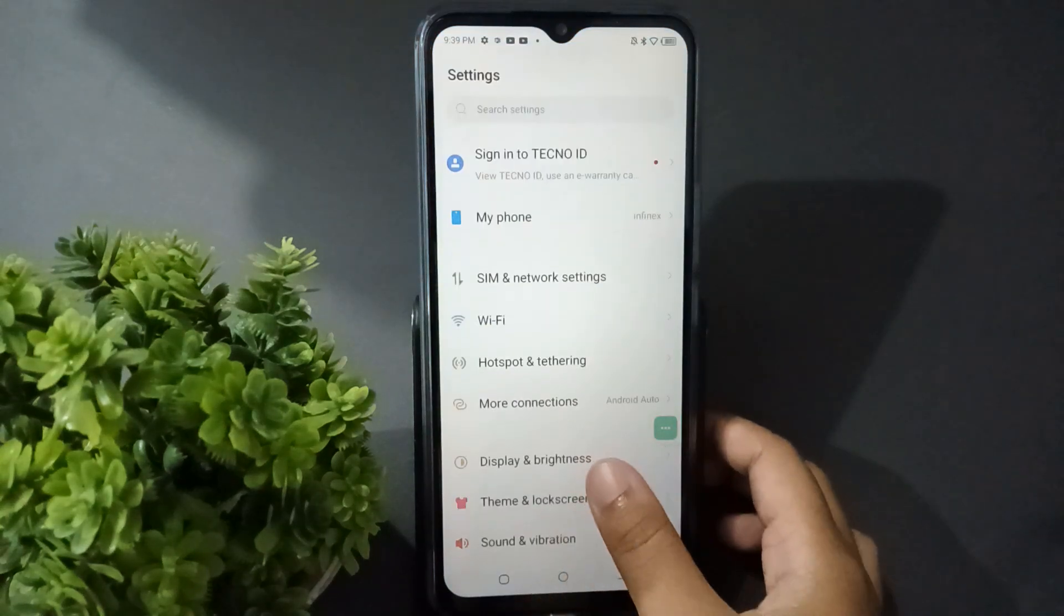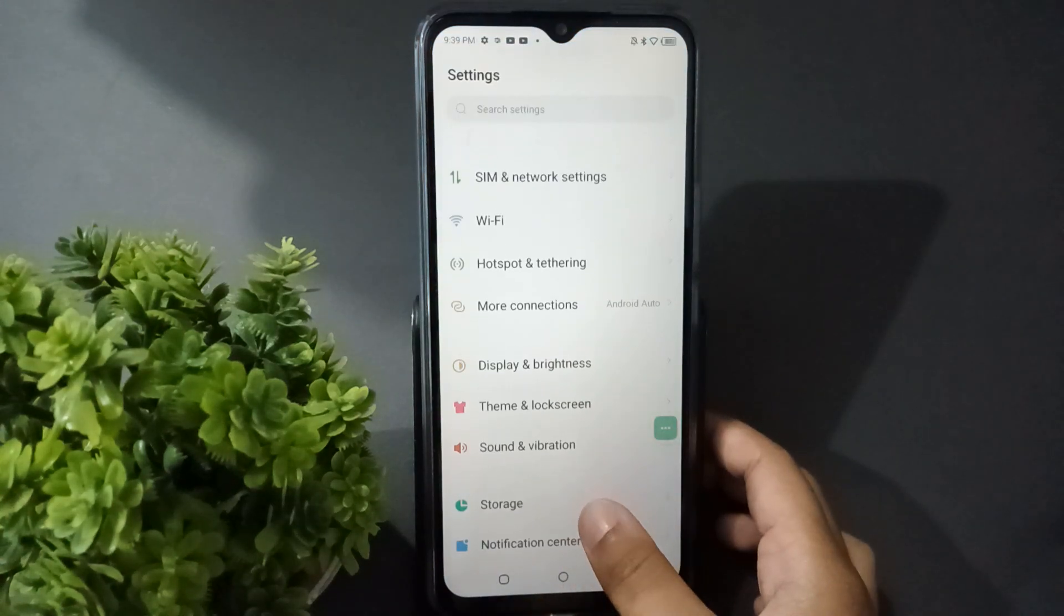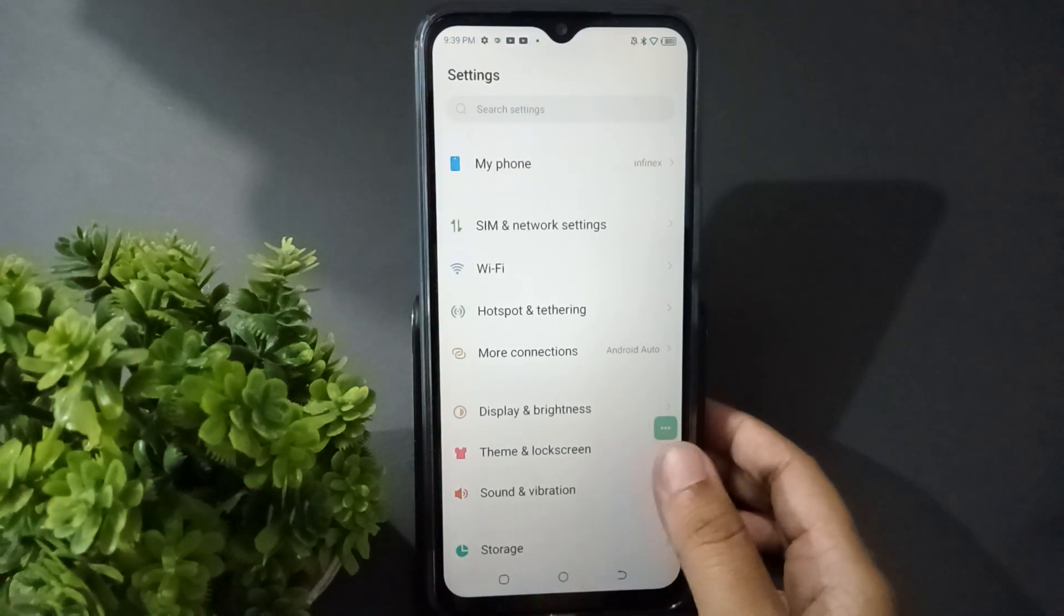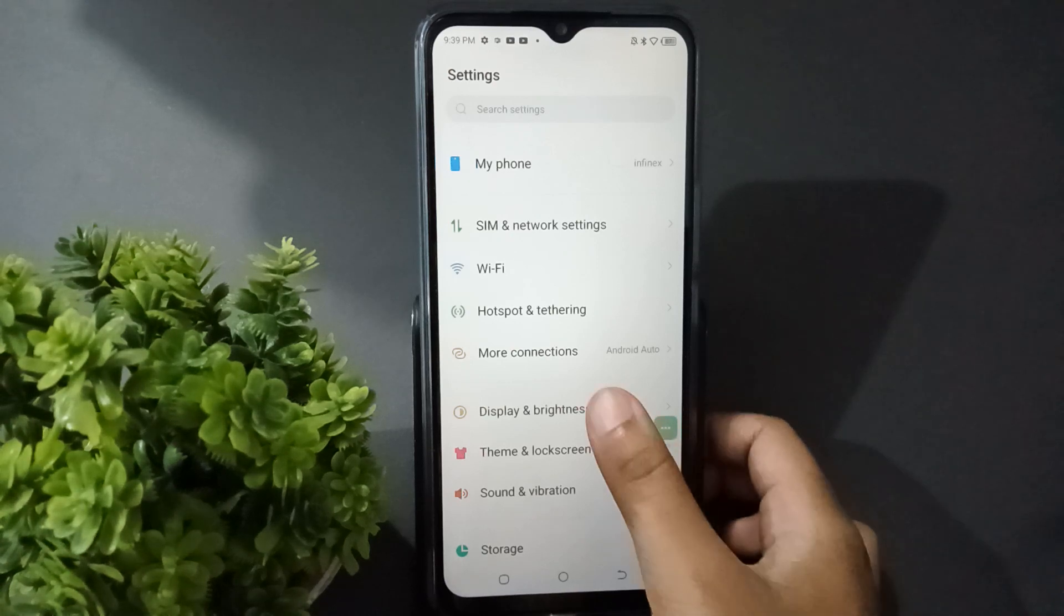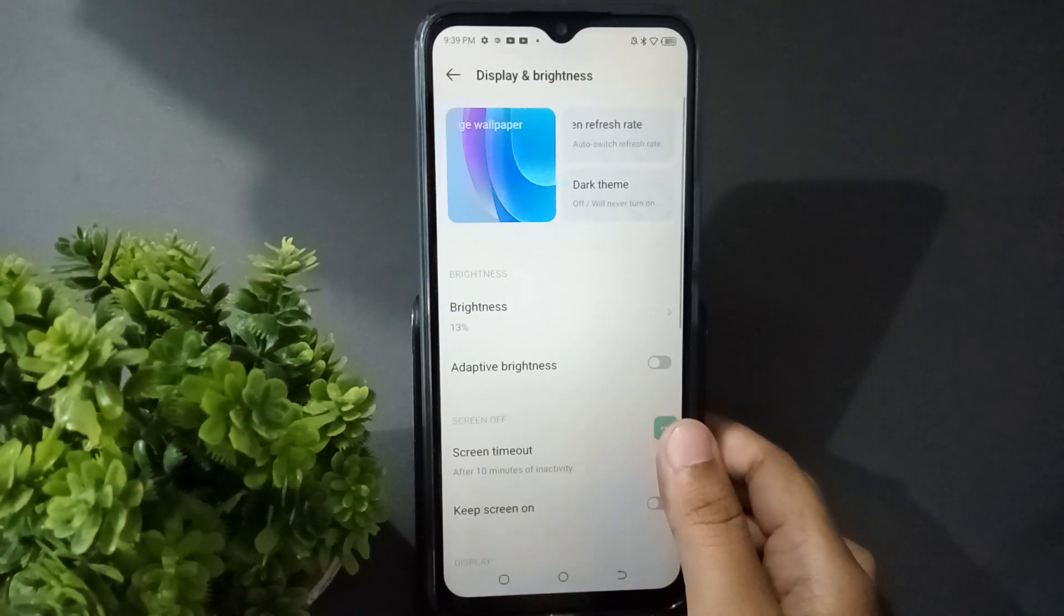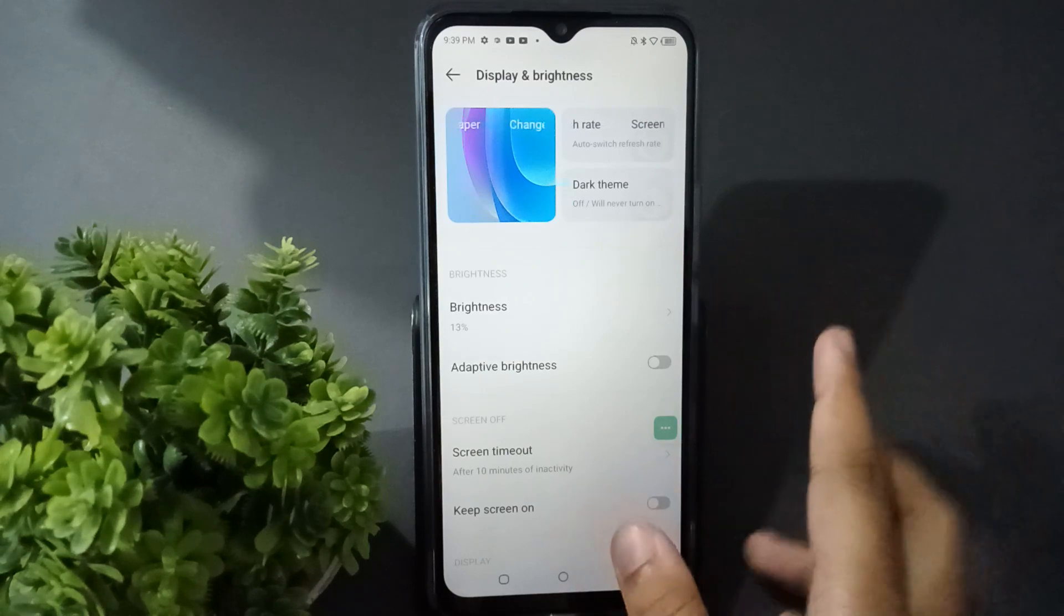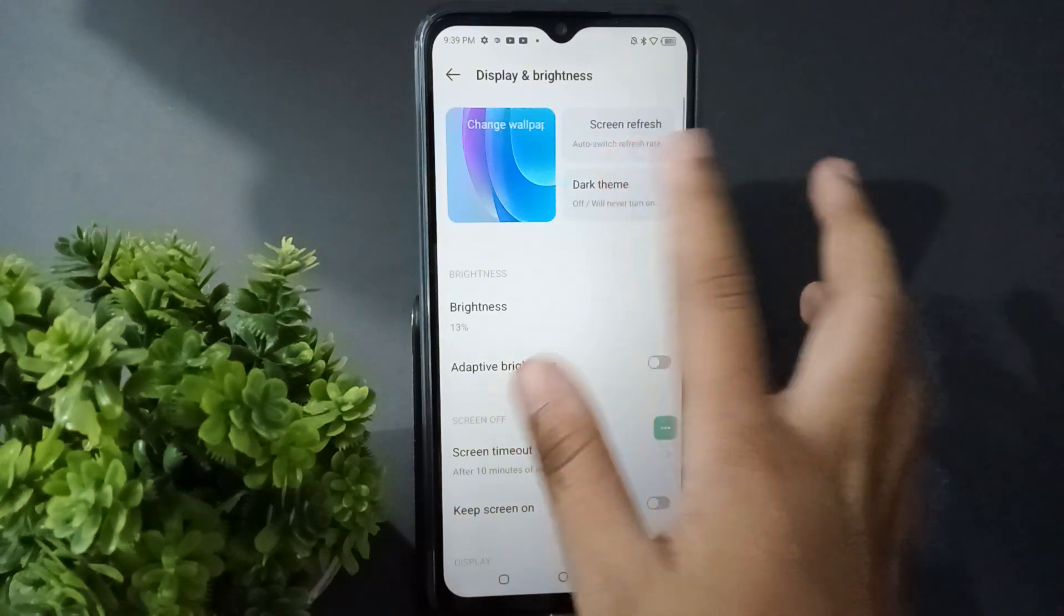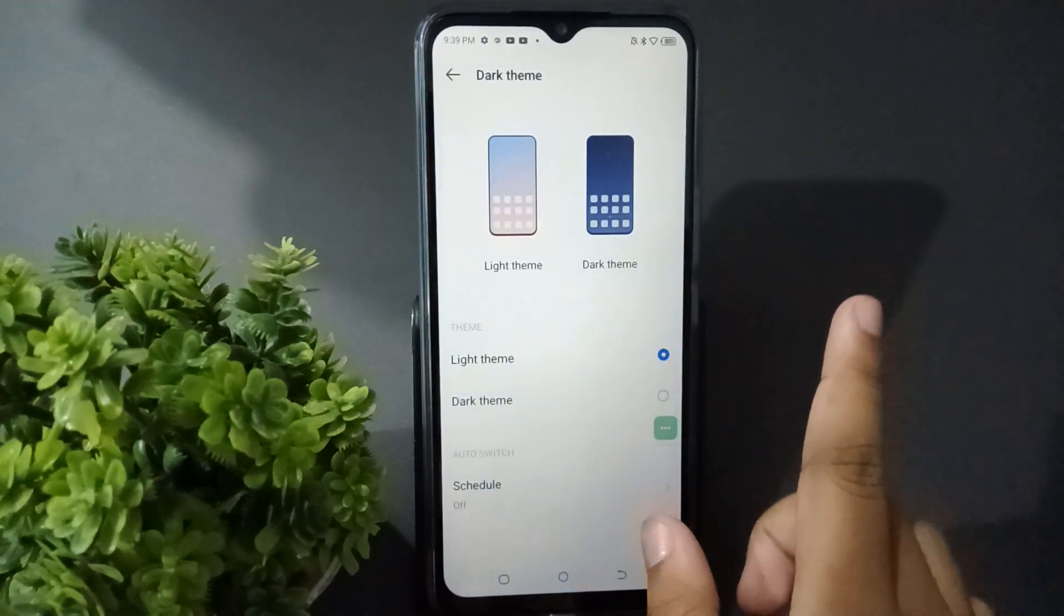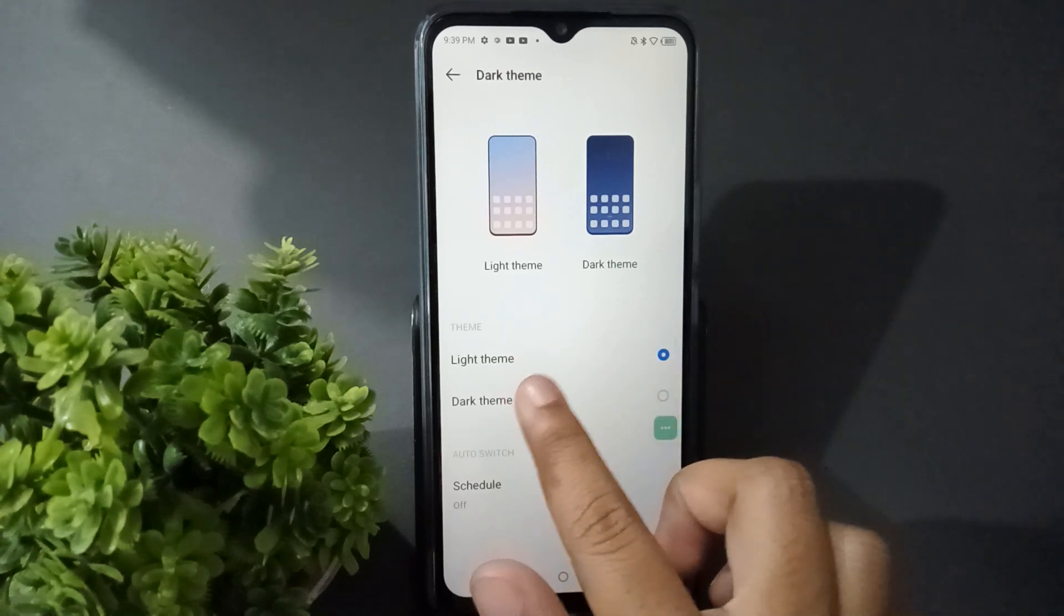you will scroll down to the settings. Then you will find the Display and Brightness option. You will find the display option for the dark theme. Click on the dark theme. After clicking on the dark theme, you will see